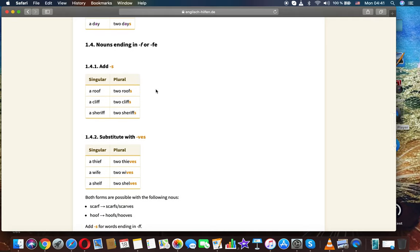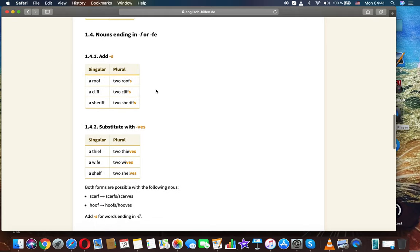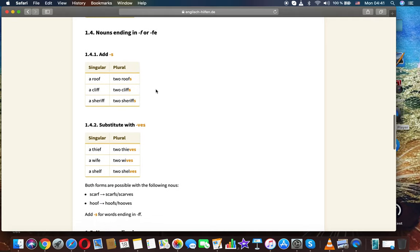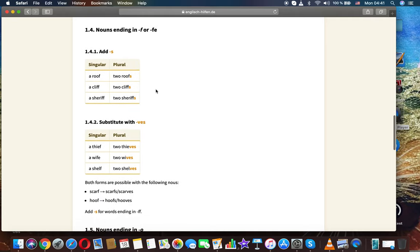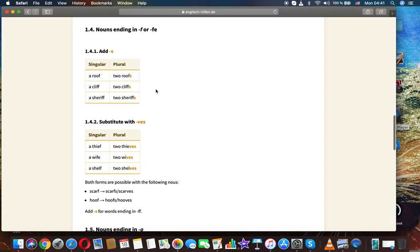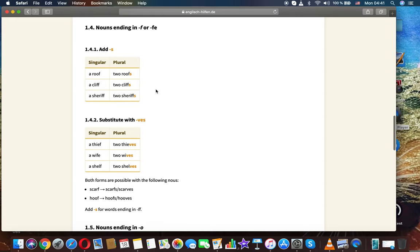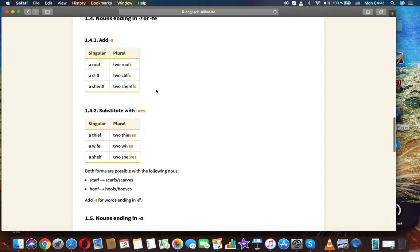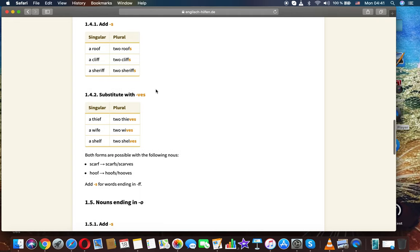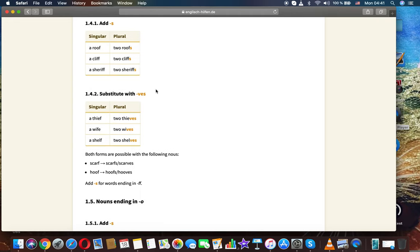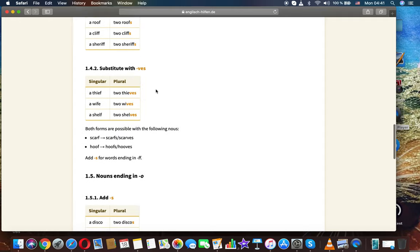Nouns ending in F or FE: Add -s: roof, two roofs; a cliff, two cliffs; a sheriff, two sheriffs. Substitute with -ves: a thief, two thieves; a wife, two wives; shelf, two shelves.